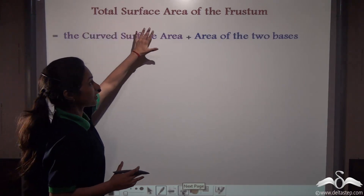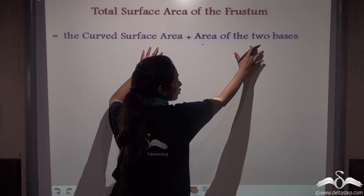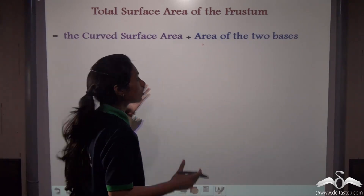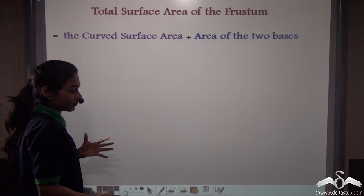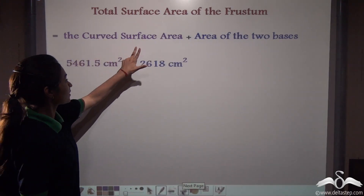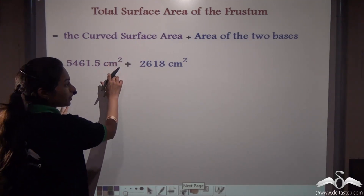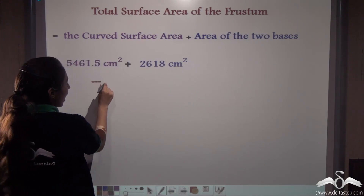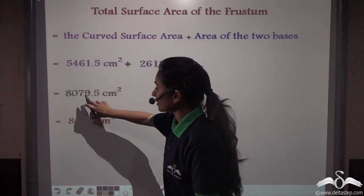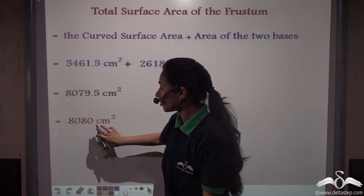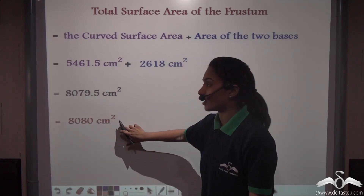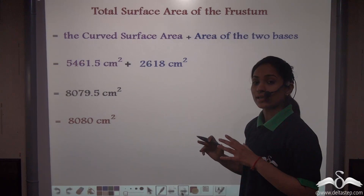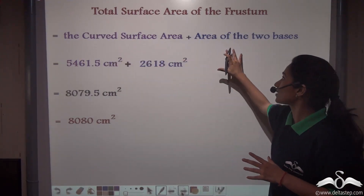The total surface area of the frustum is the curved surface area plus the area of the two bases: 5461.5 + 2618 = 8079.5 square centimeters, which rounds to approximately 8080 square centimeters. So the total surface area of the frustum of a cone is the sum of the curved surface area plus the area of the two bases.